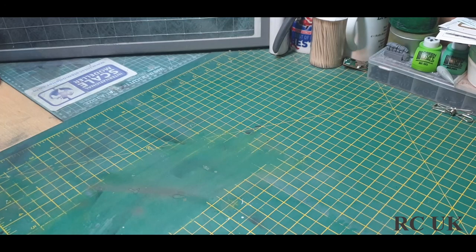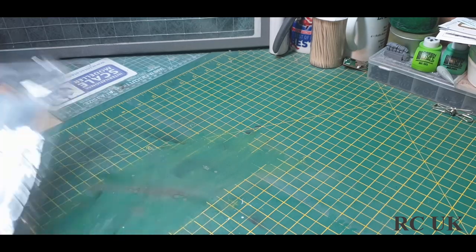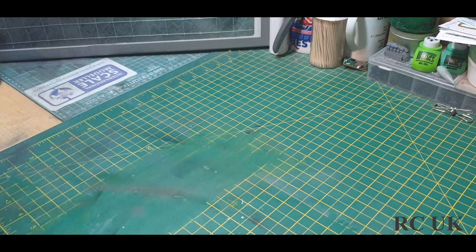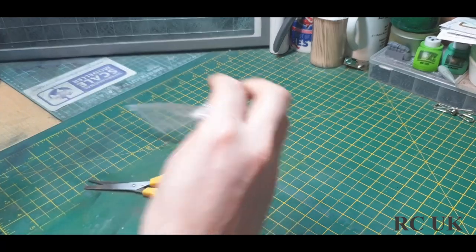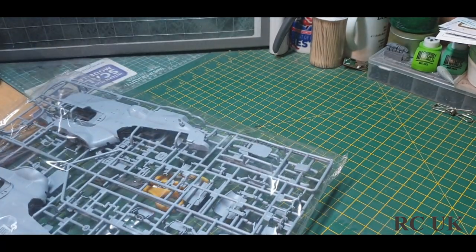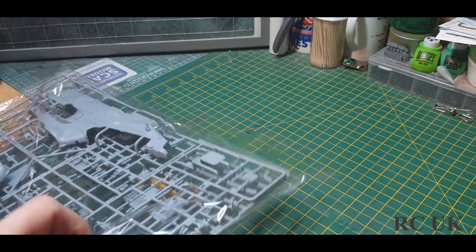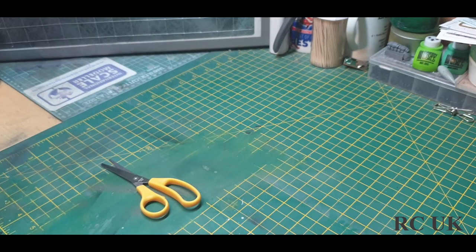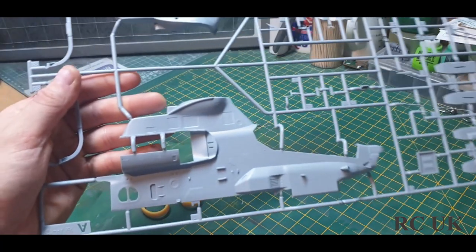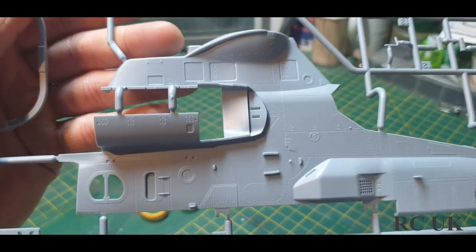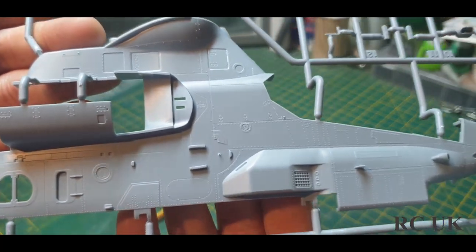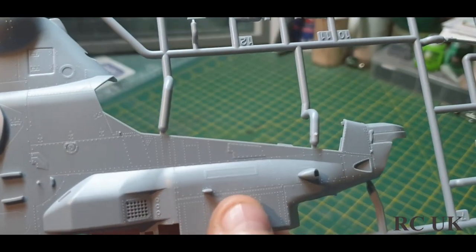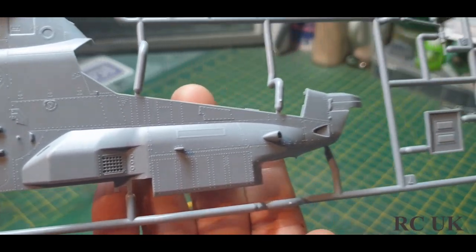Two sprues in this bag. One contains fuselage halves, more rails, your nose cone. You've got option of having a clear one or a gray one, I'll probably use the clear one. Right, there's one of your fuselage halves. The detail on this, rivets, panel lines, recessed panel lines, it's a mixture of both. So lovely.